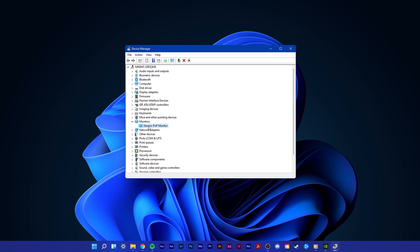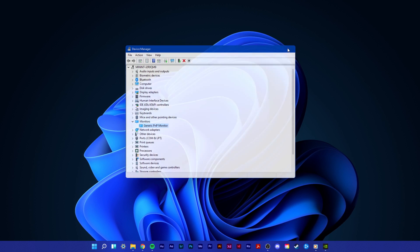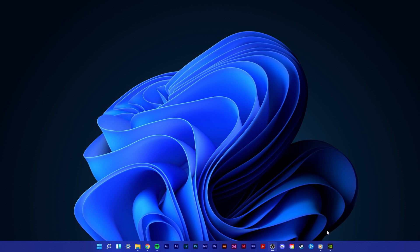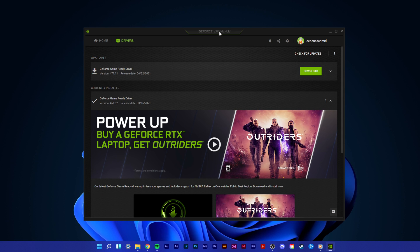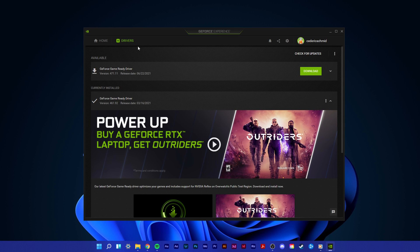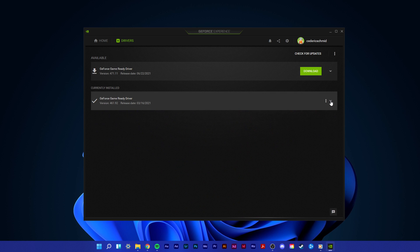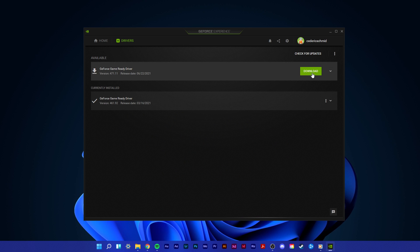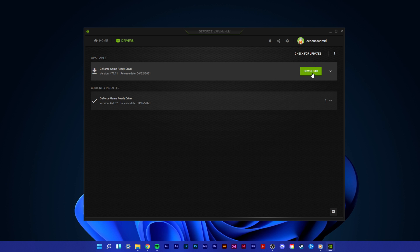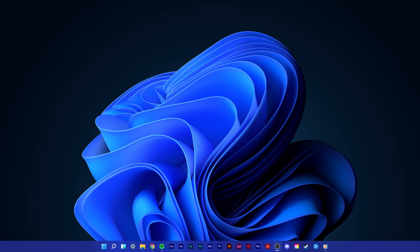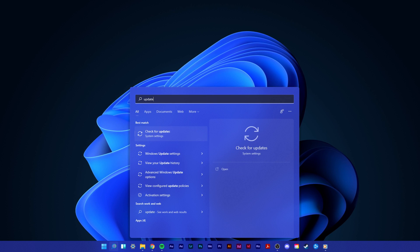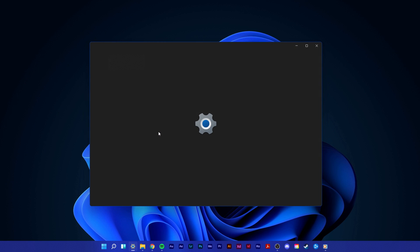In case you're using an Nvidia graphics card, then you can also use the GeForce Experience application. In the Drivers tab, select Download and the application will automatically download and install the latest driver. You can now close this window and search for Update in your Start menu search to open up your Check for Updates System Settings window.